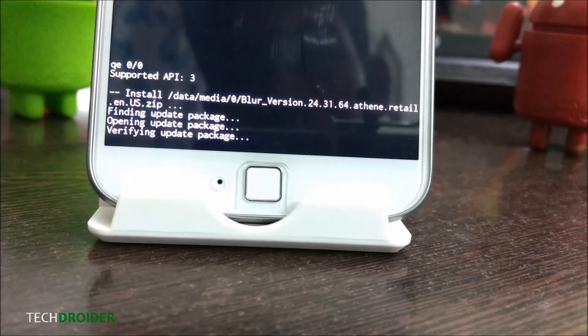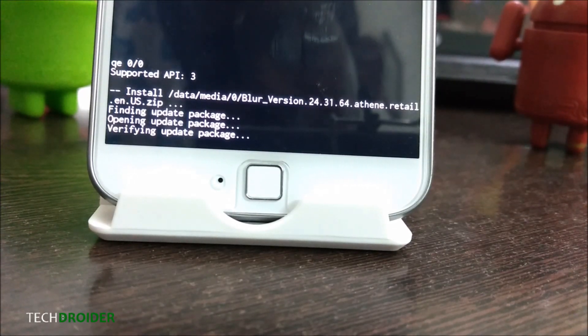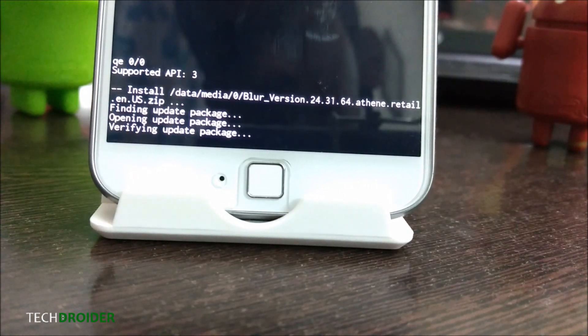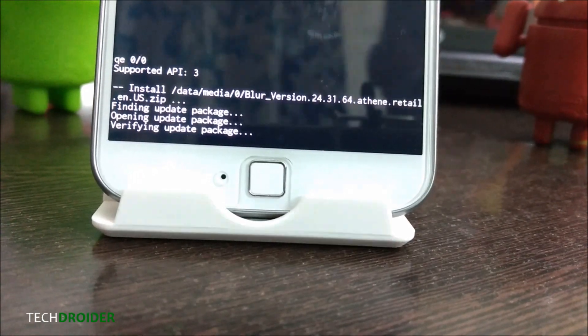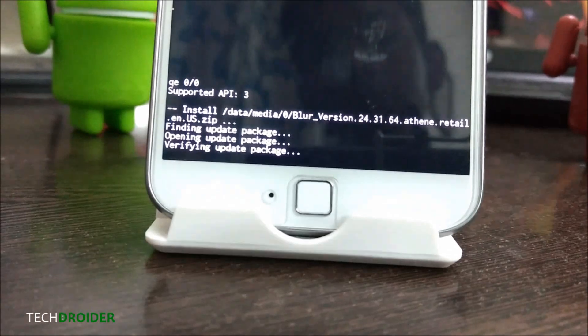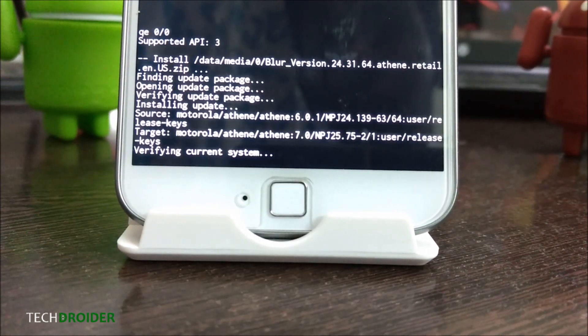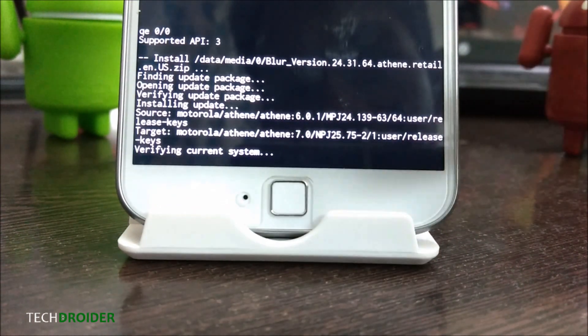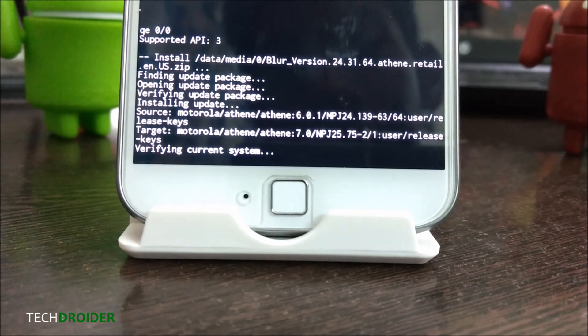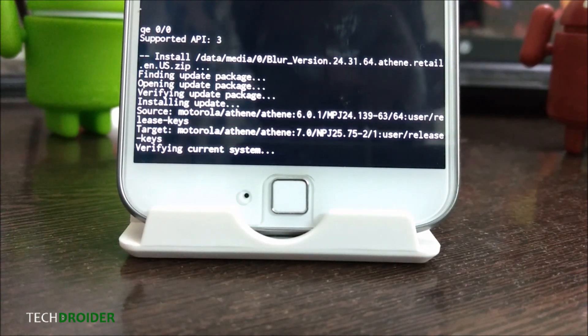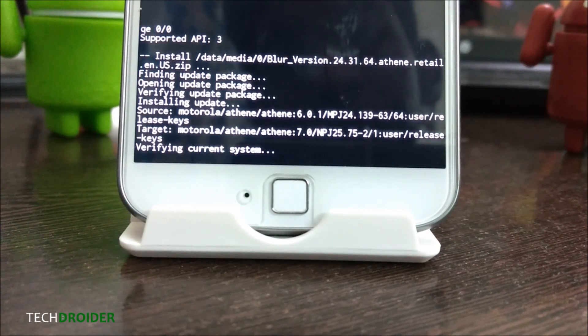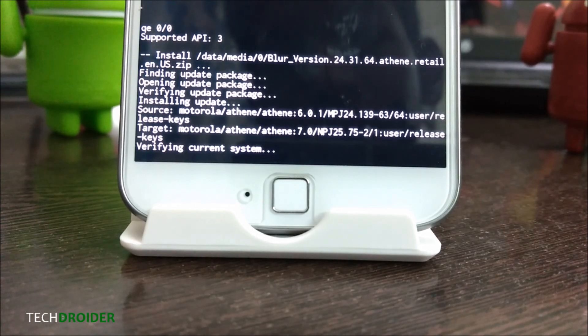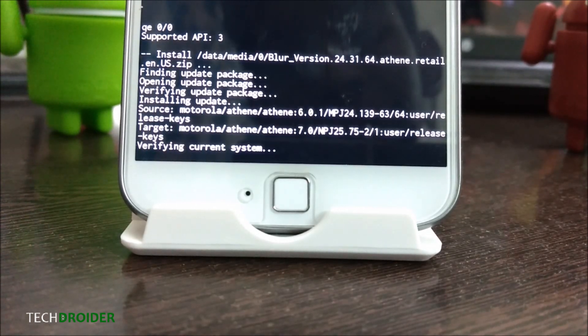As you can see, it's showing 'Opening update package.' It has target Motorola Android 7.0, the build number is MPJ25.75.